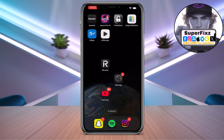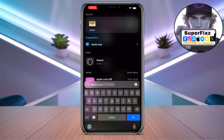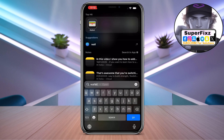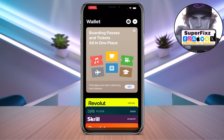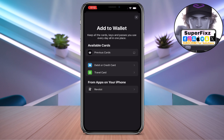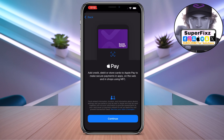Now go to your home screen, swipe up, and search for Wallet. Click on Wallet. From here, click on the plus icon in the top right corner. You can choose the debit or credit card option and click on it.